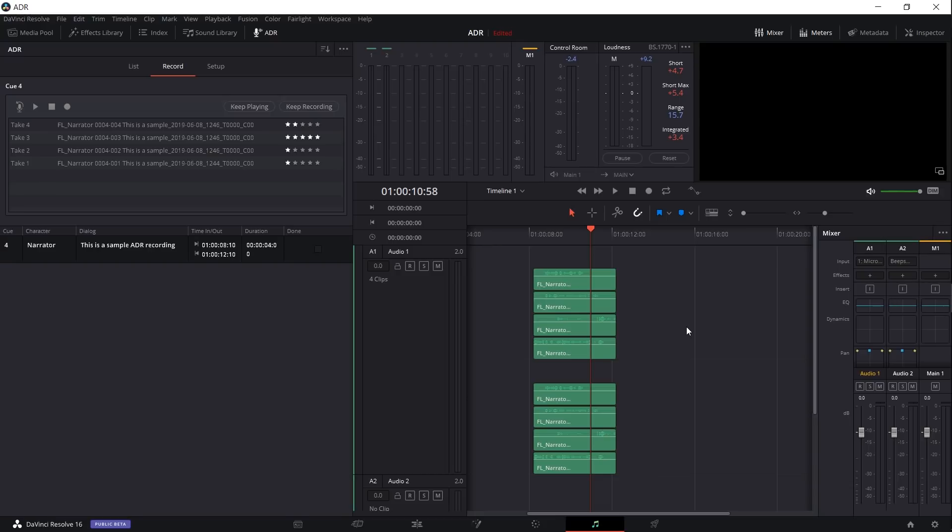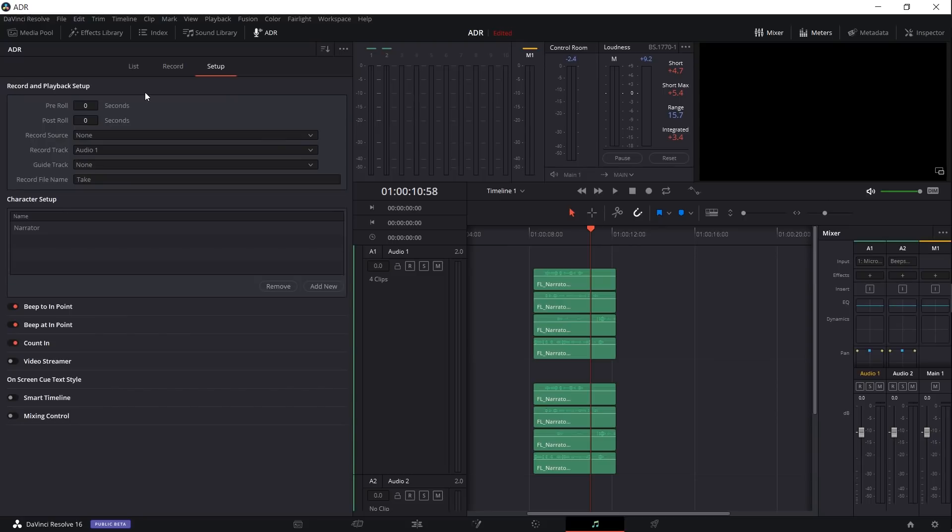So automatic dialogue replacement is a really handy way of controlling your voiceovers when you want lines to be spoken at a certain time. You want to take multiple takes of those lines and be able to select a final take, and to also have a few tools such as having a pre-roll and a count-in to make recording those lines a little bit smoother.